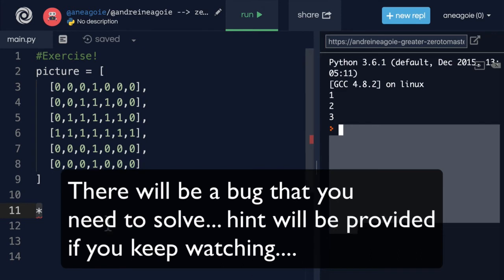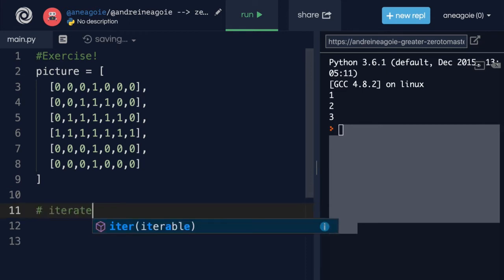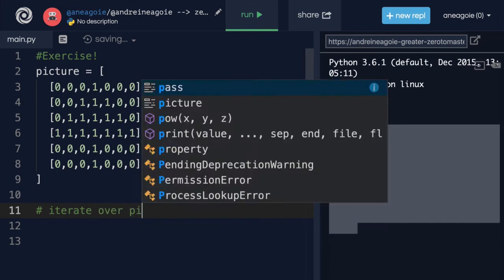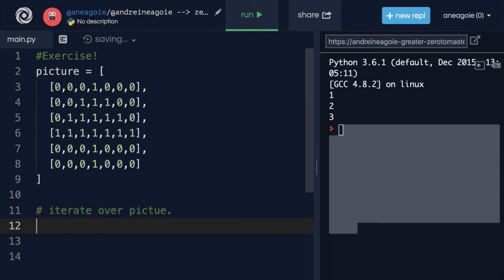So the very first thing I like to do is to think about what I'm about to do. I want to make sure that we have a plan in mind. So I'm going to comment first, and I'm going to say, well, we definitely want to iterate over a picture, right? So we're going to do some sort of iteration here. So that's number one.